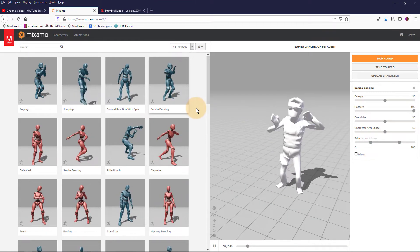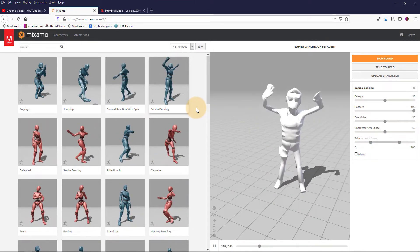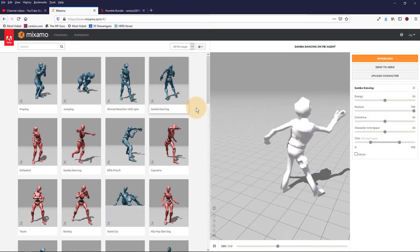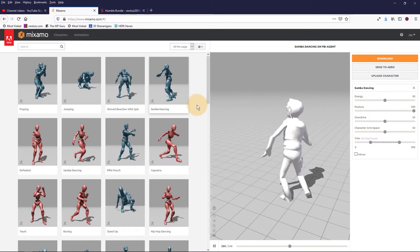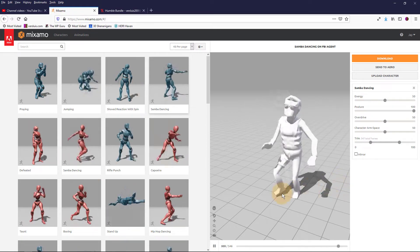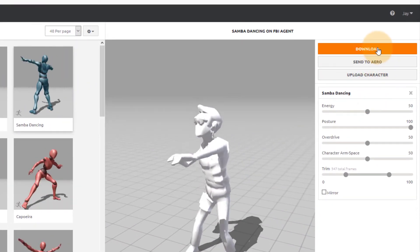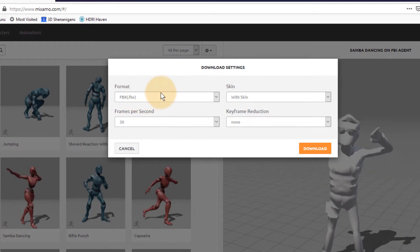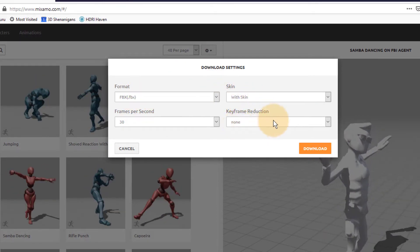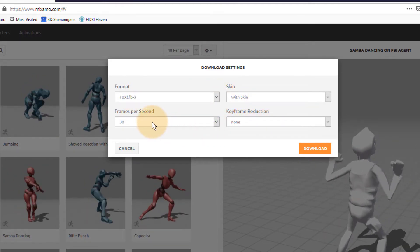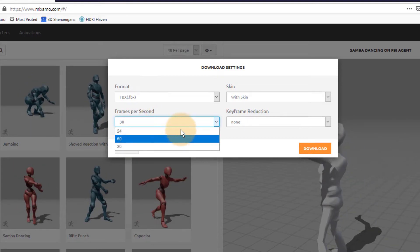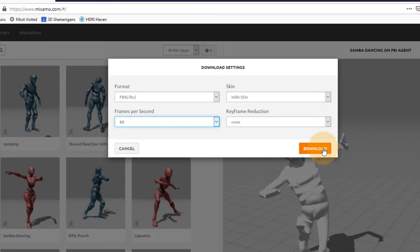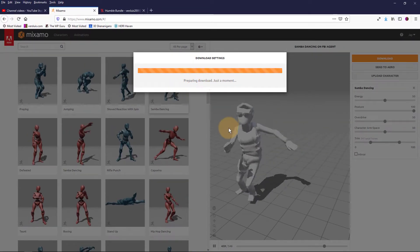I'm going to try samba dancing here because that looks quite cool. And I must admit, I do quite like a dancing FBI agent. You can pick any animation from the list that you like. And as soon as you're happy, click download. Pick the FBX format with skin, no keyframe reduction, and pick the frames per second that is suitable for your animation. I'm going to use 60 because that's super smooth. And let's go and download the little guy.